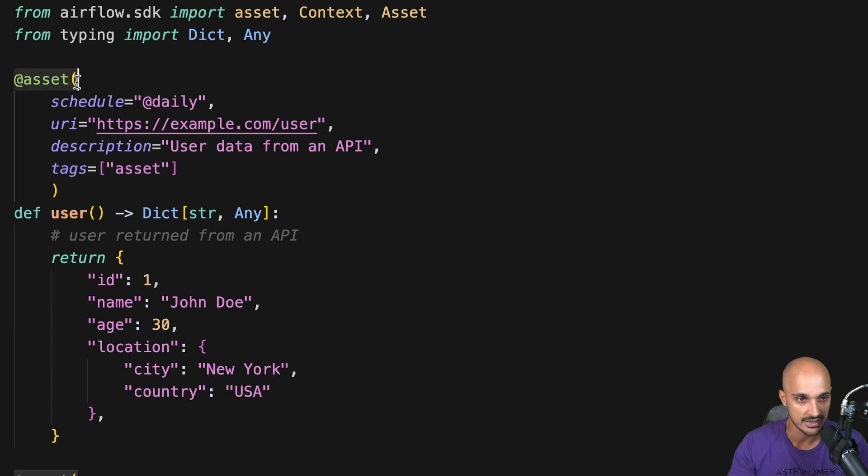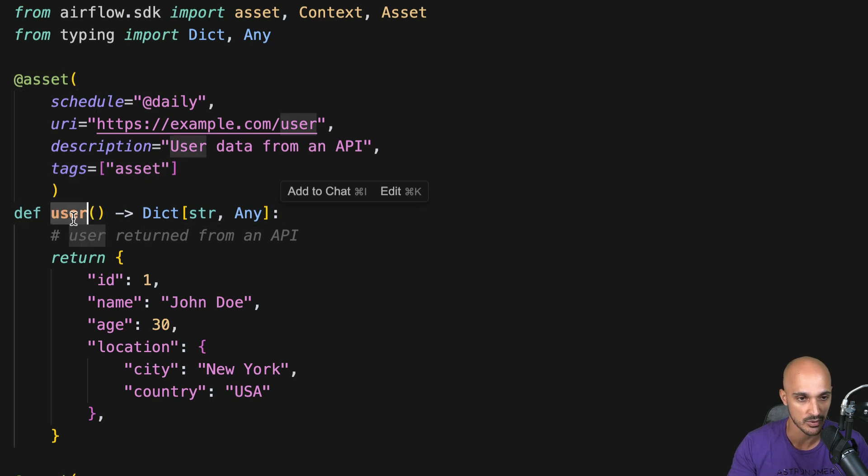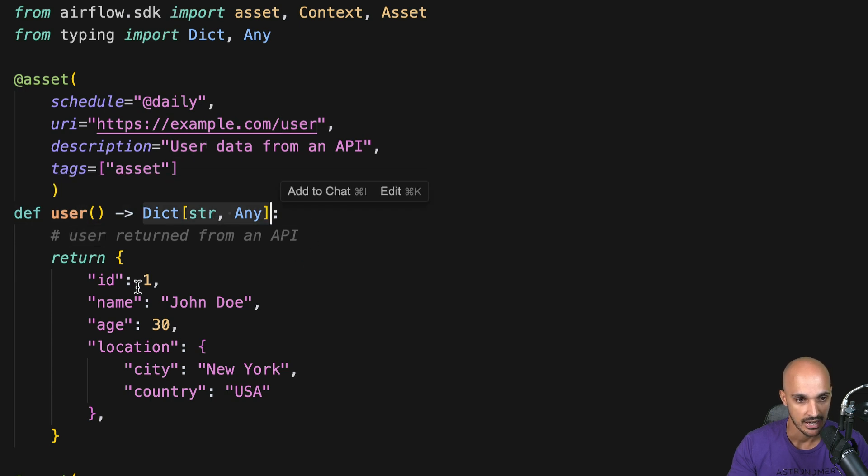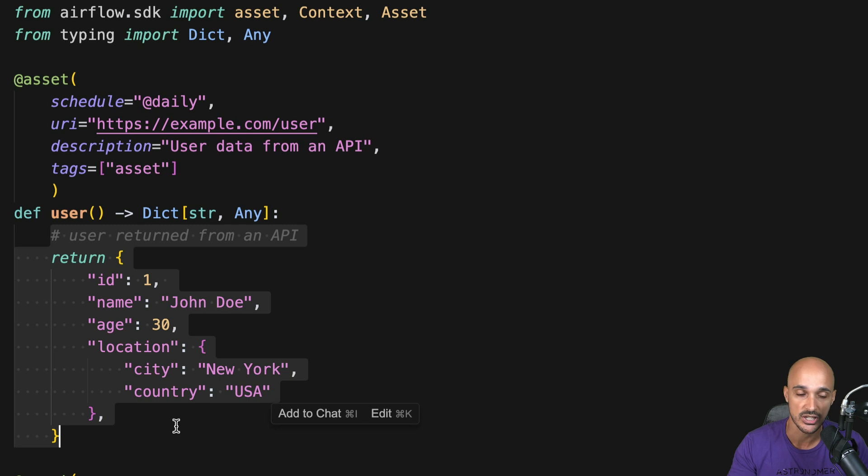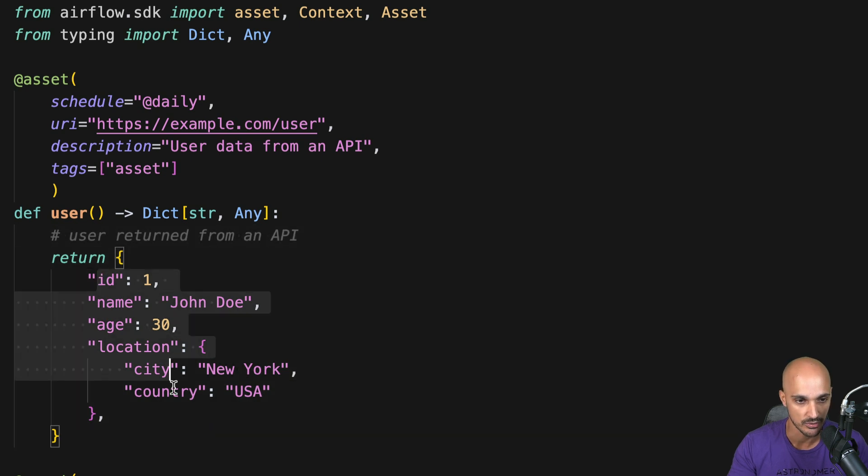Below the asset decorator you have the name of the asset, so the function which is user and what it returns. And then we have the content of the asset, so here we are faking the reach of an API to return a user.